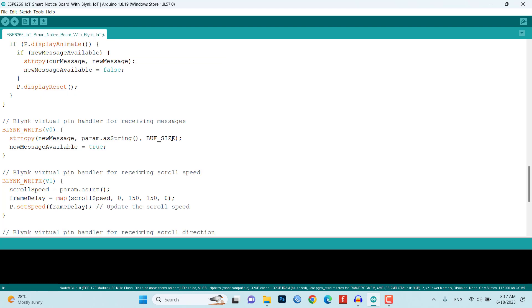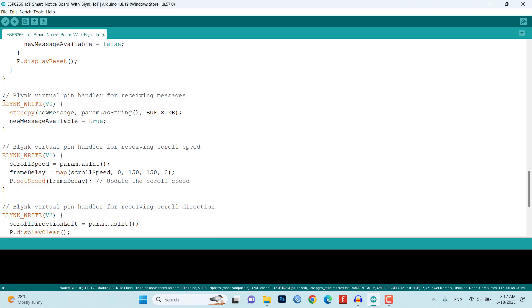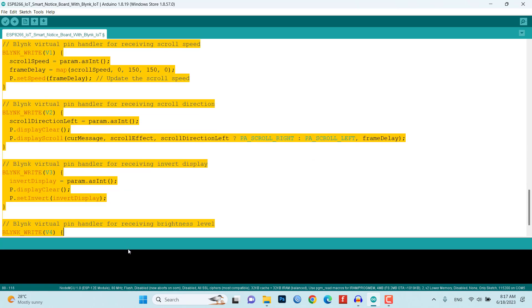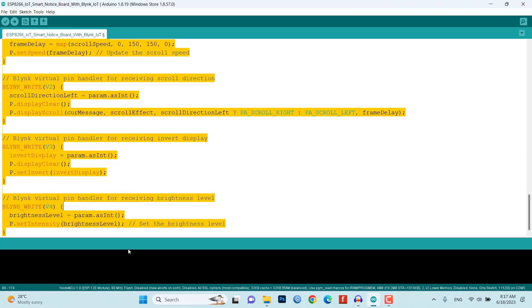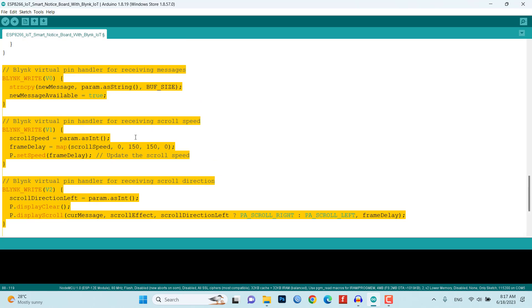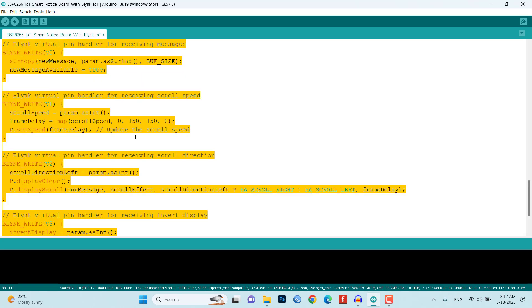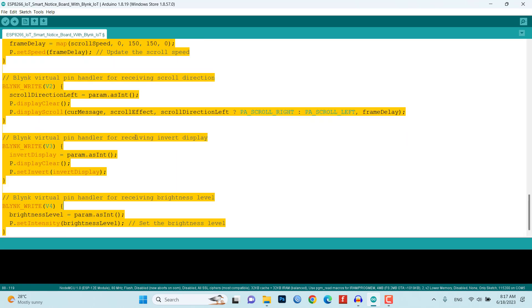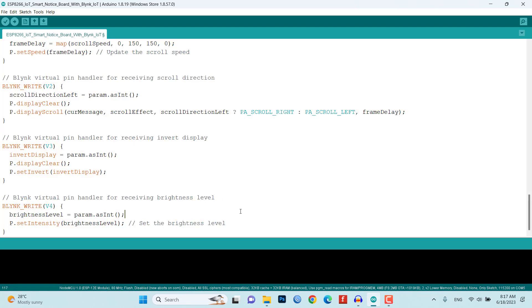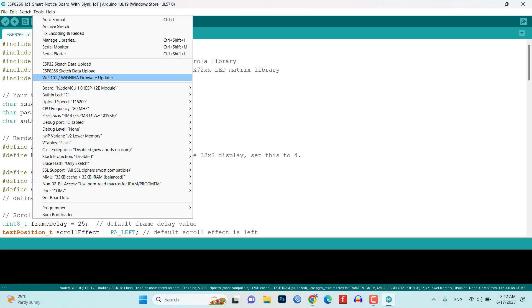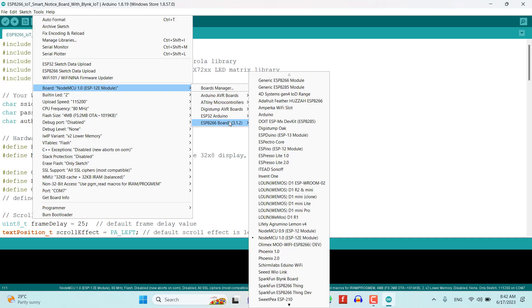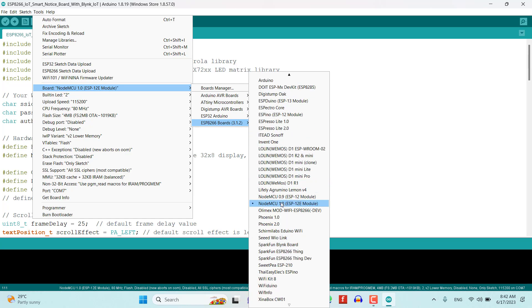The code includes Blink virtual pin handlers that respond to changes in the Blink app. These handlers update the scroll speed, scroll direction, display inversion, and brightness level based on the values received from the Blink app. Now select your ESP8266 NodeMCU board and COM port from the Tools menu.